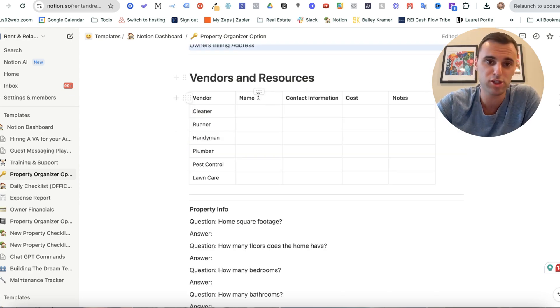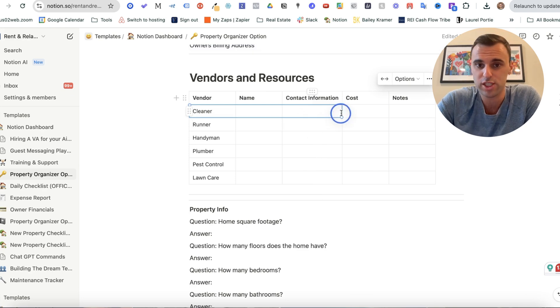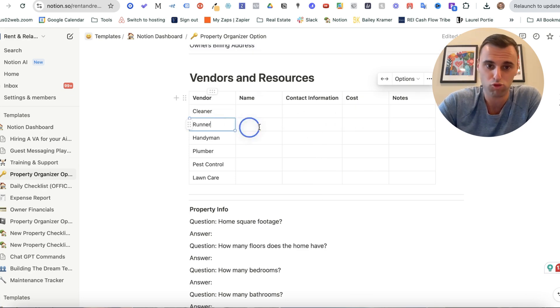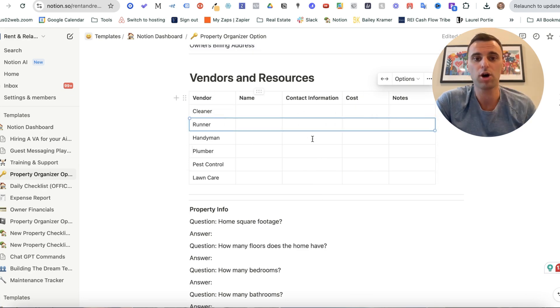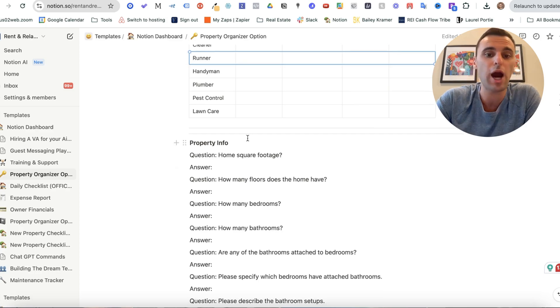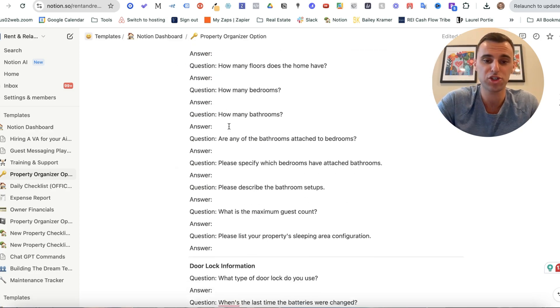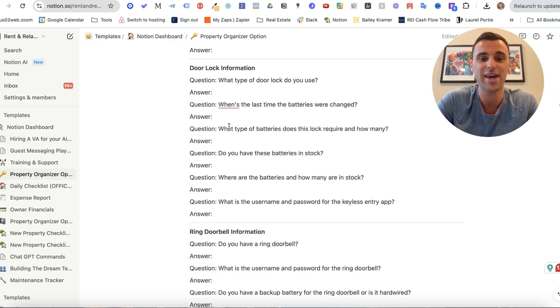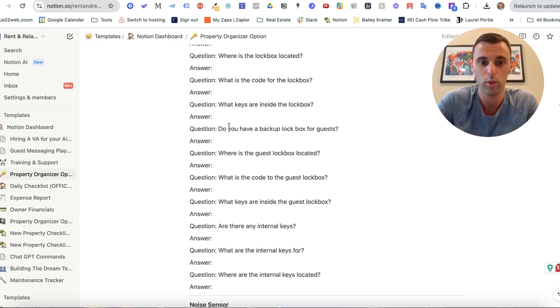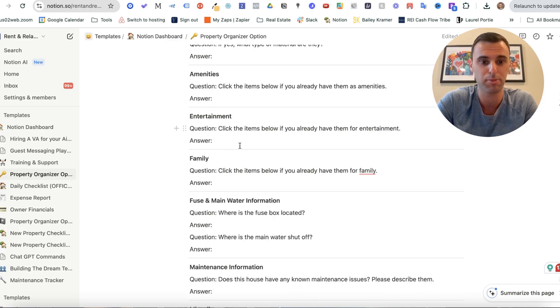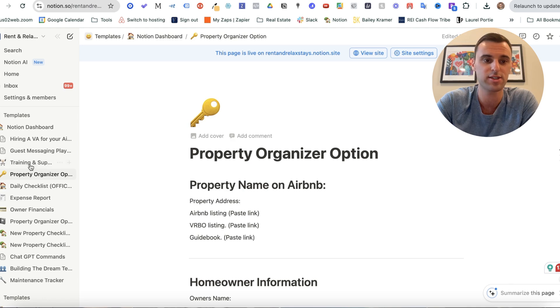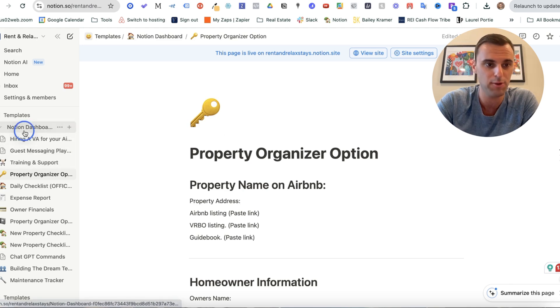Vendor and resources. So who's your cleaner? What's their information? Runner, handyman, all your people, all your vendors, you're going to put them here. And then property information so that any question that a guest asks will be in here. So there's a bunch of them. That's what the property organizer is all about.